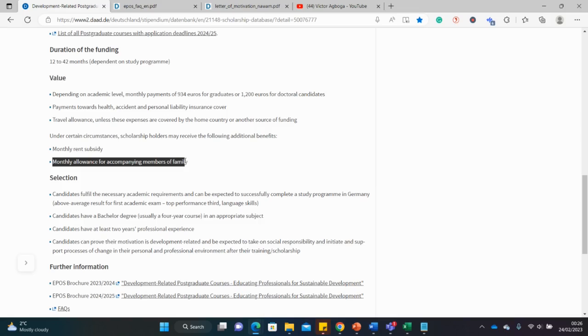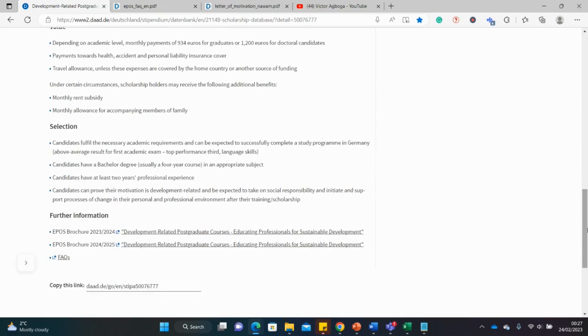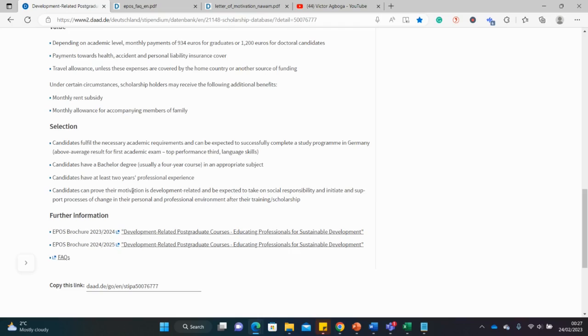For family here I think particularly they're referring to your spouse and children. So I had classmates who were married then and who were able to bring their spouse and children as well and they got maintenance allowance from DAAD. So this is a good one if you're married or partnered and you have children, bring them along and DAAD would also take care of them. So for the selection criteria, you have to at least have a bachelor's and a two-year work experience at least.